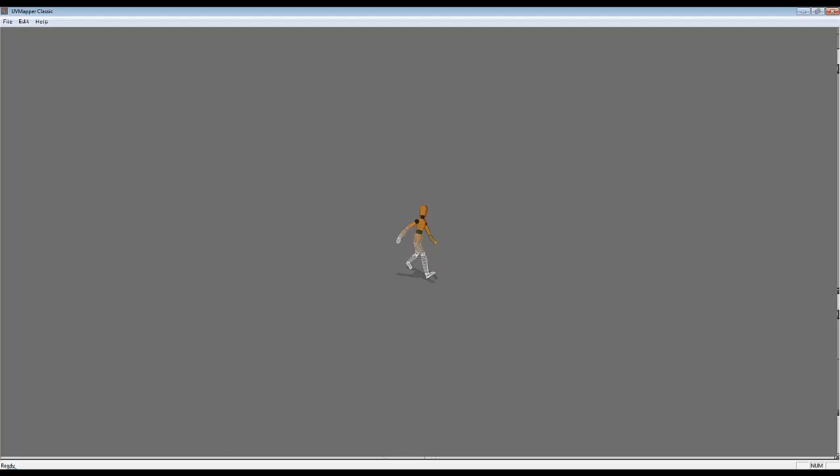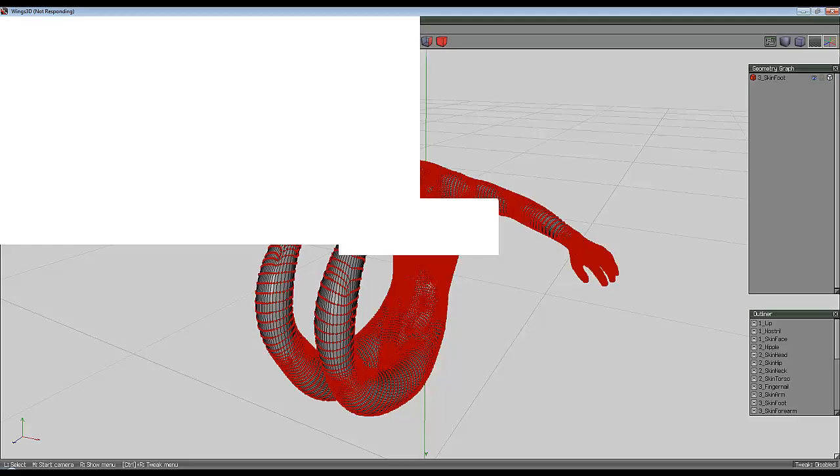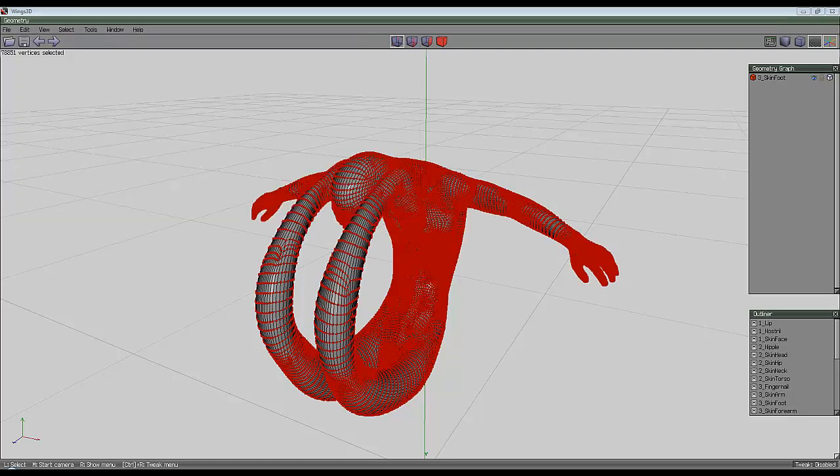So I just need to wait for this to finish exporting, which I hope won't take too long, so I'll find out where my file is. OK, so I've got this file in my other window and I just need to wait for Wings to finish. OK.